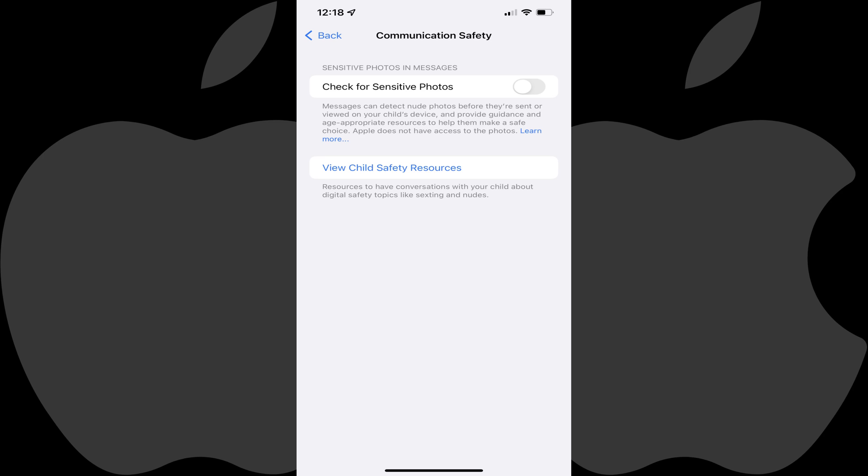Step 6. Tap to turn on Check for Sensitive Photos, which will warn a child when they could be either sending or receiving inappropriate photos.